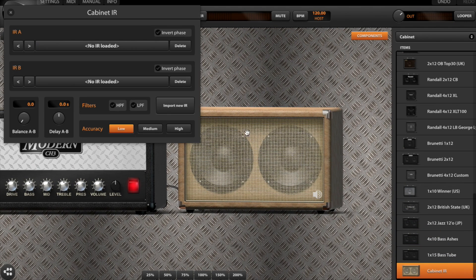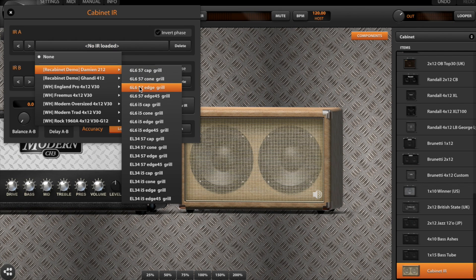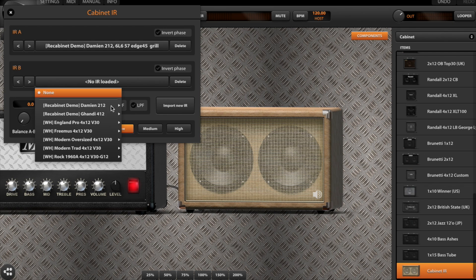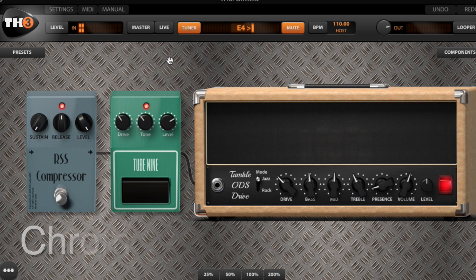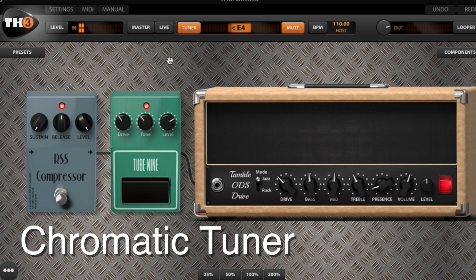You also get the ability to load and mix up to two different cab impulse responses, whether from the factory presets or from any external IR library of your choice, a built-in looper, and an accurate built-in chromatic tuner. If you've been looking for the perfect all-in-one software solution to process electric guitars, acoustic guitars, or even bass, look no further — TH3 is out today and you should definitely check it out.